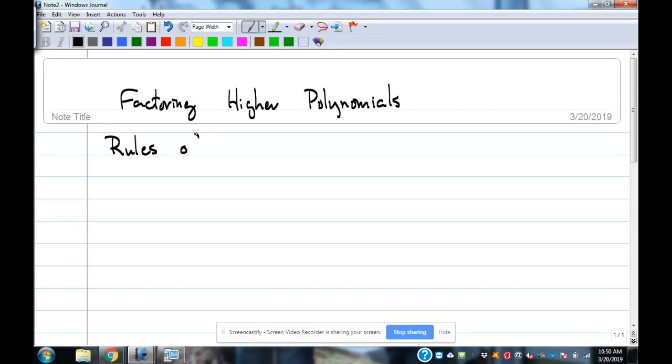So the rules of factoring, what are they? Descending order, that's the first thing.